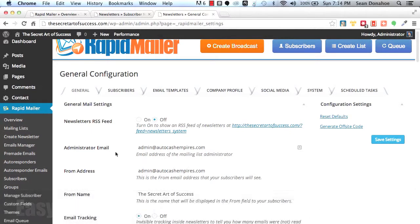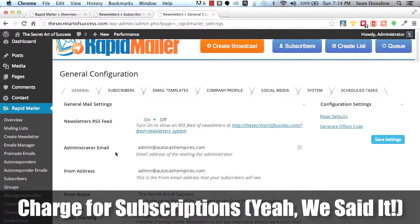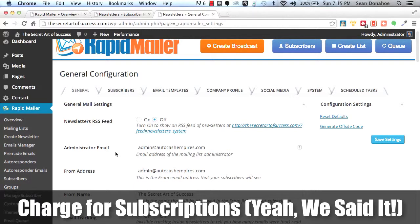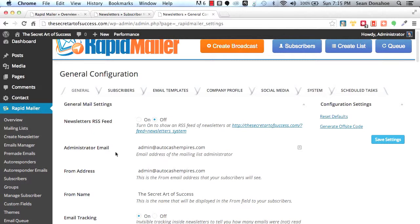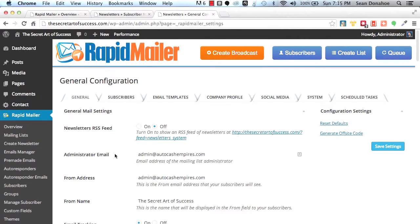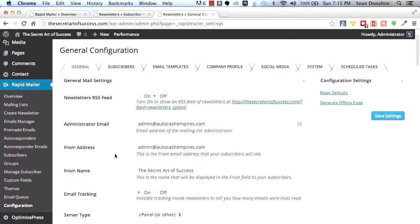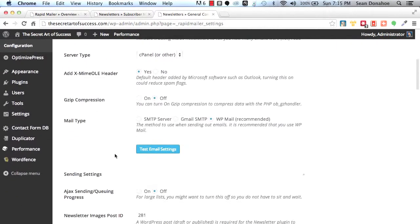We have social media integration. We've got email templates. You can set up your company profile, how you handle subscribers. We even allow you, and this is something very cool. You can actually charge for subscribers. You can charge your subscribers to be on your exclusive newsletter list. And that's a great monetization strategy. Again, there is no autoresponder service currently doing that. We built that into our system because that's what we want to do. So again, lots and lots of options. It's very quick to set up.